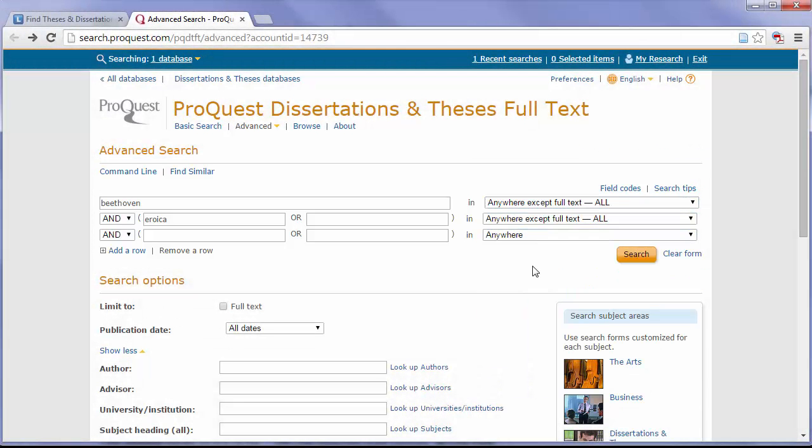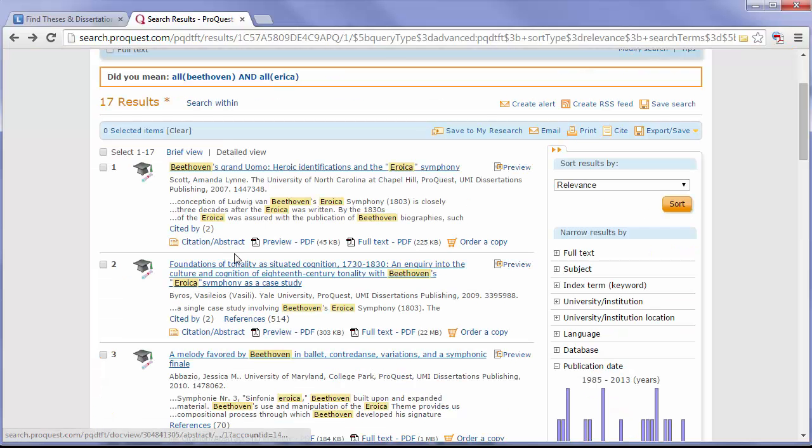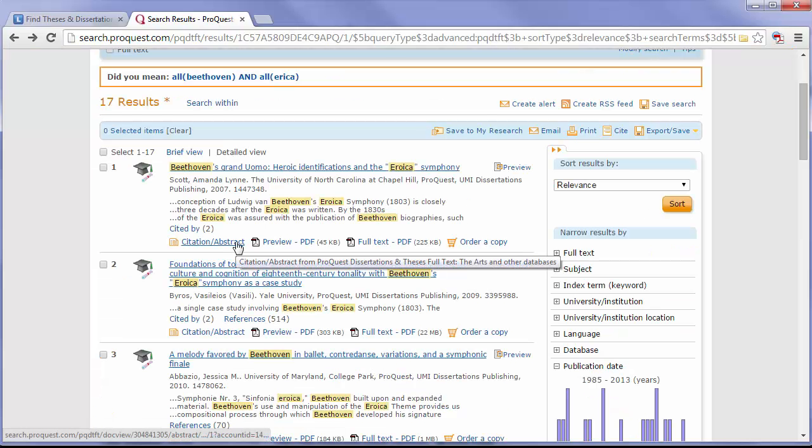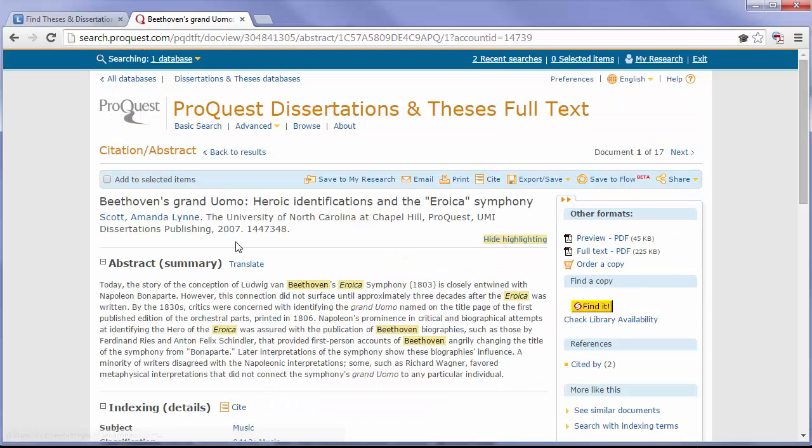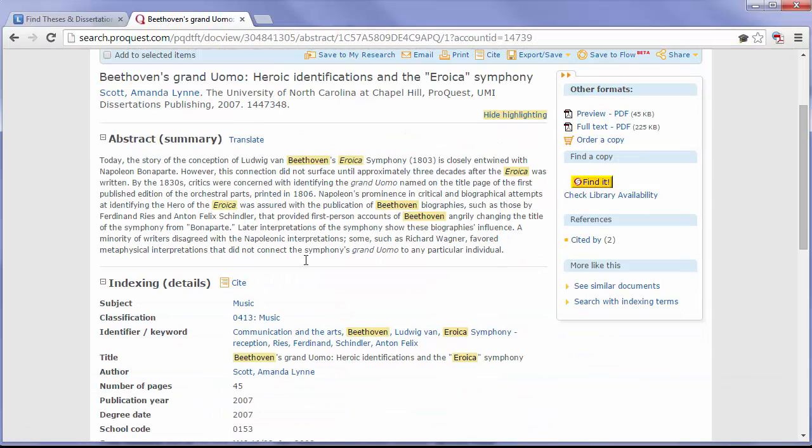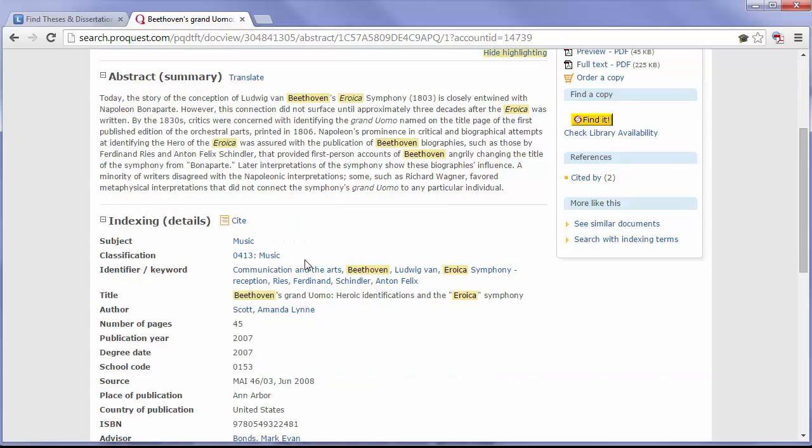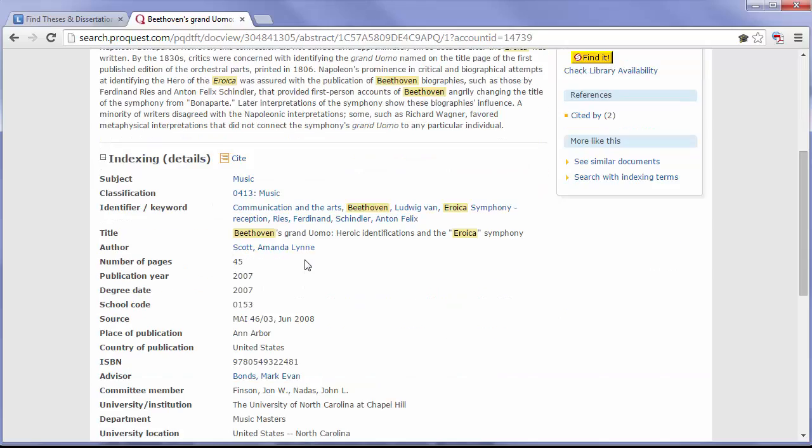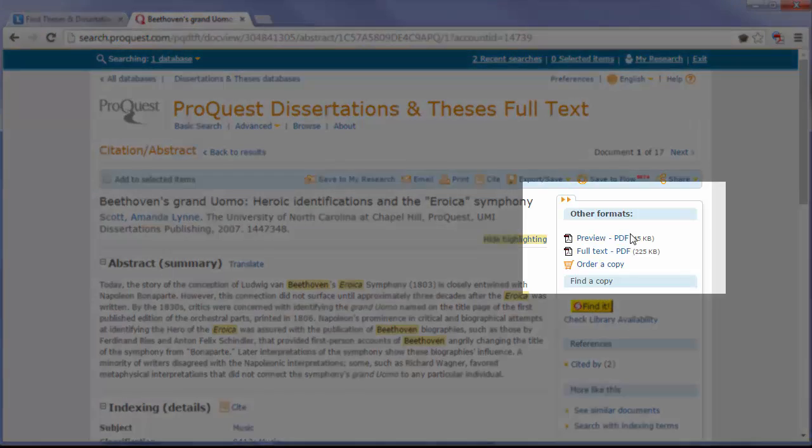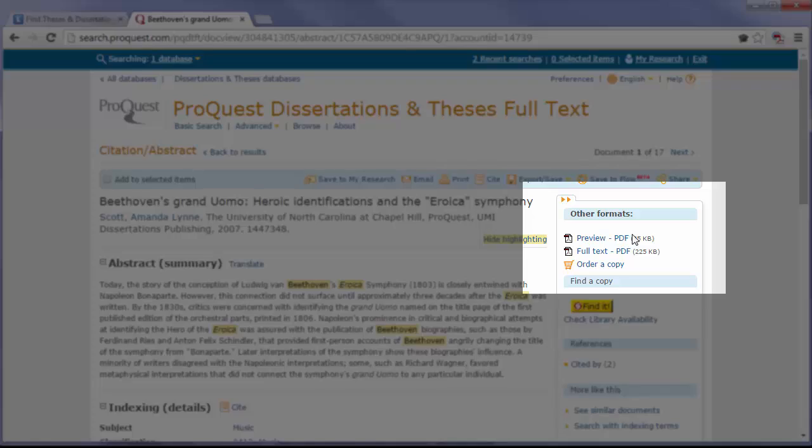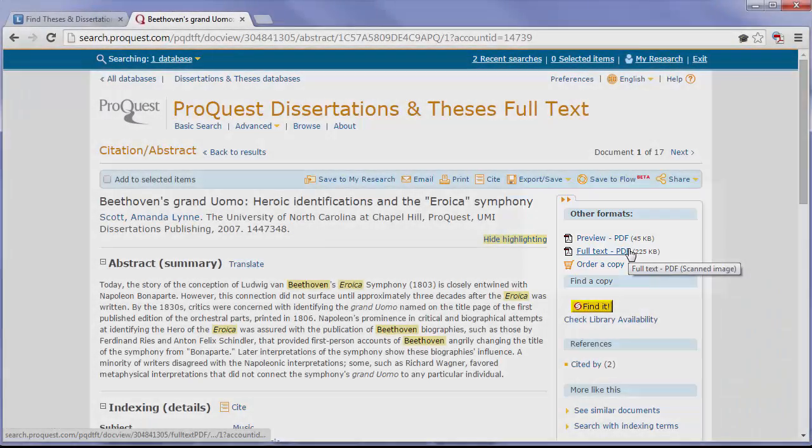This will allow me to find a more relevant set of search results. If you click on the Citation and Abstract option, this will take you to a summary of the thesis or dissertation and other information about the publication. You can preview the PDF or you can download the full text.